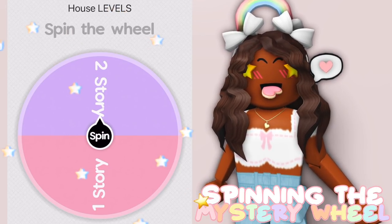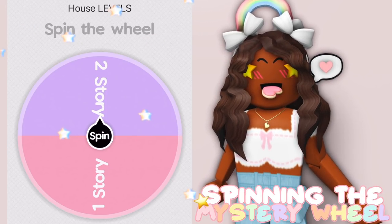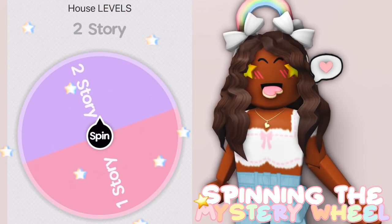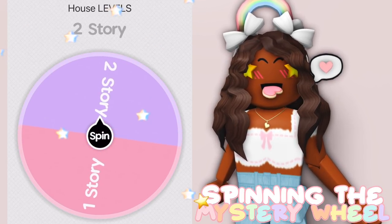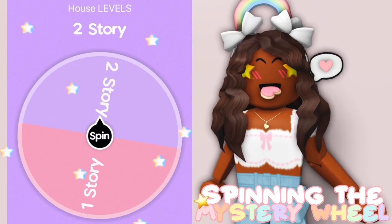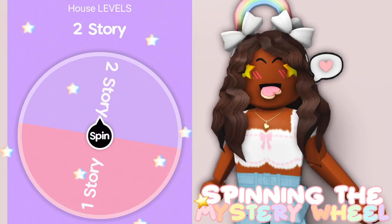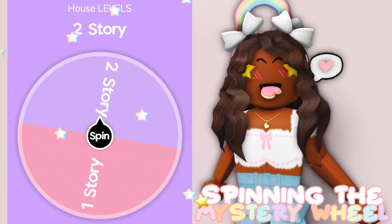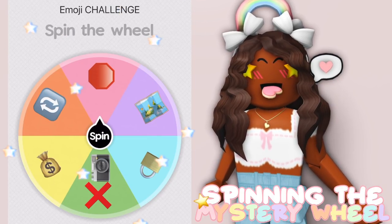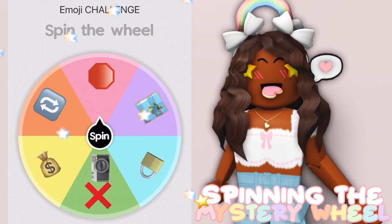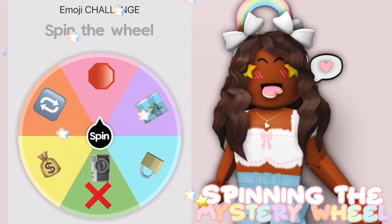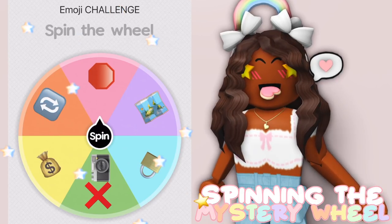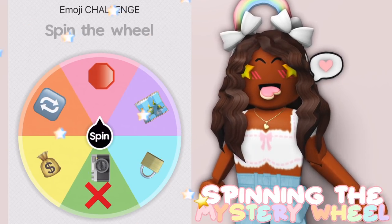Now we're going to see how many levels our house is going to be. I kept it simple, one story or two stories. And we got two stories. Because we got such a small plot, I feel like this should work. We could have like the bathroom downstairs and the bedroom upstairs. We do have one more wheel and it's the emoji challenge, but we're not going to spin that quite yet. Stay tuned until a little bit later to see what the emoji wheel is all about.